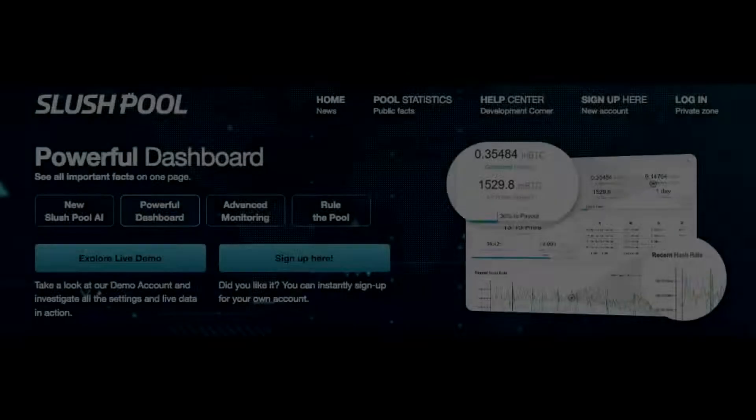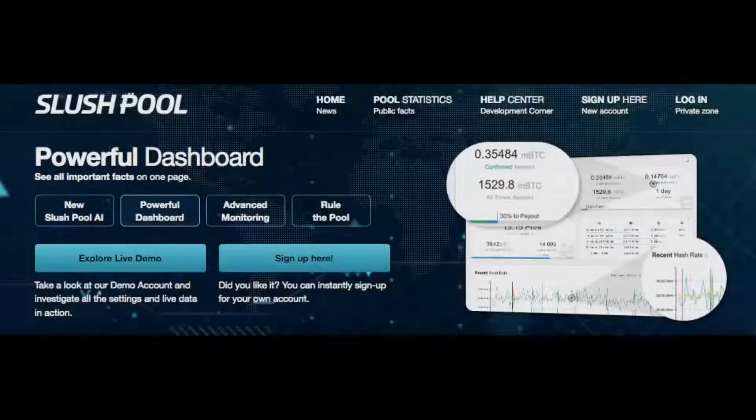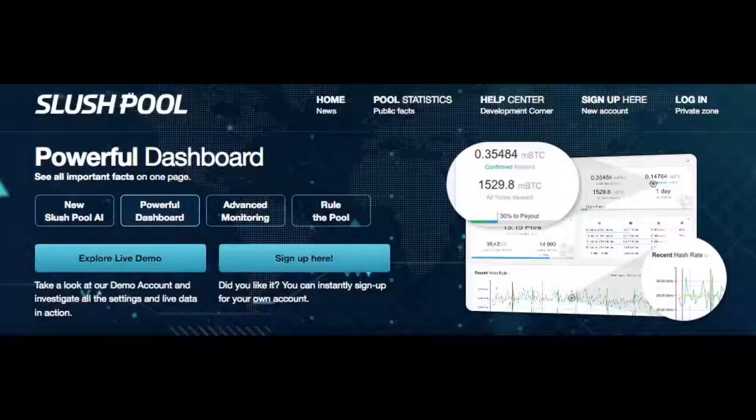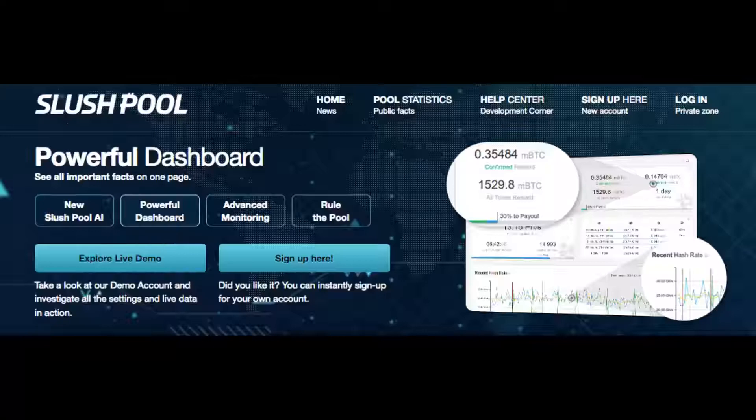This is Redfeather from Grepax. In this video we will be talking about how to join a Bitcoin mining pool.